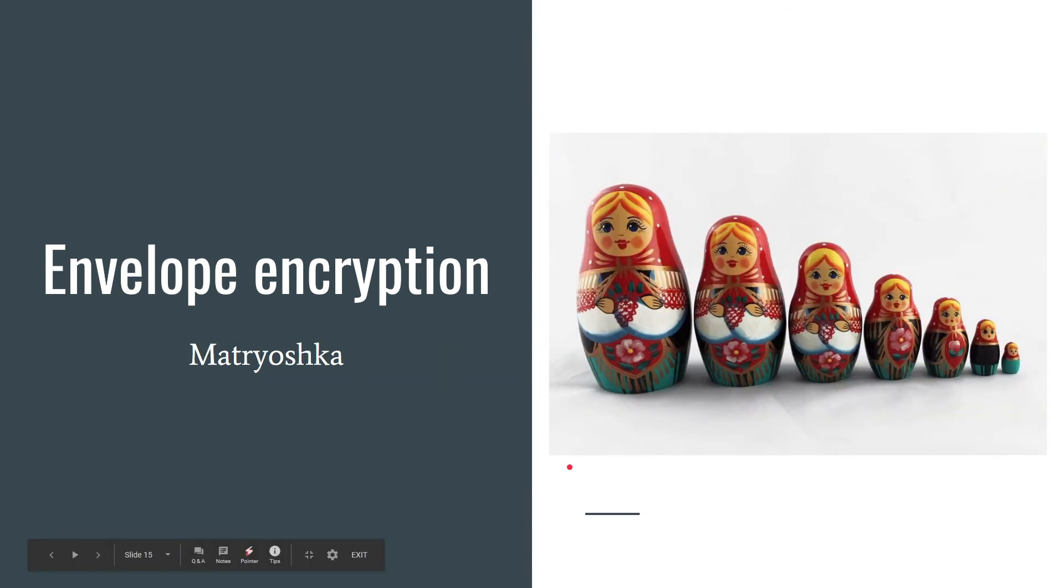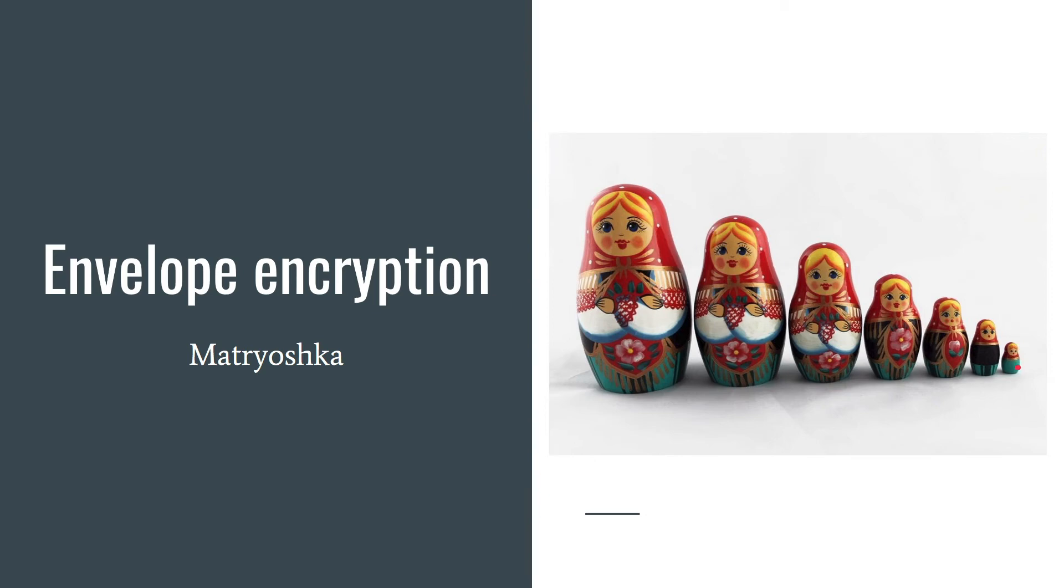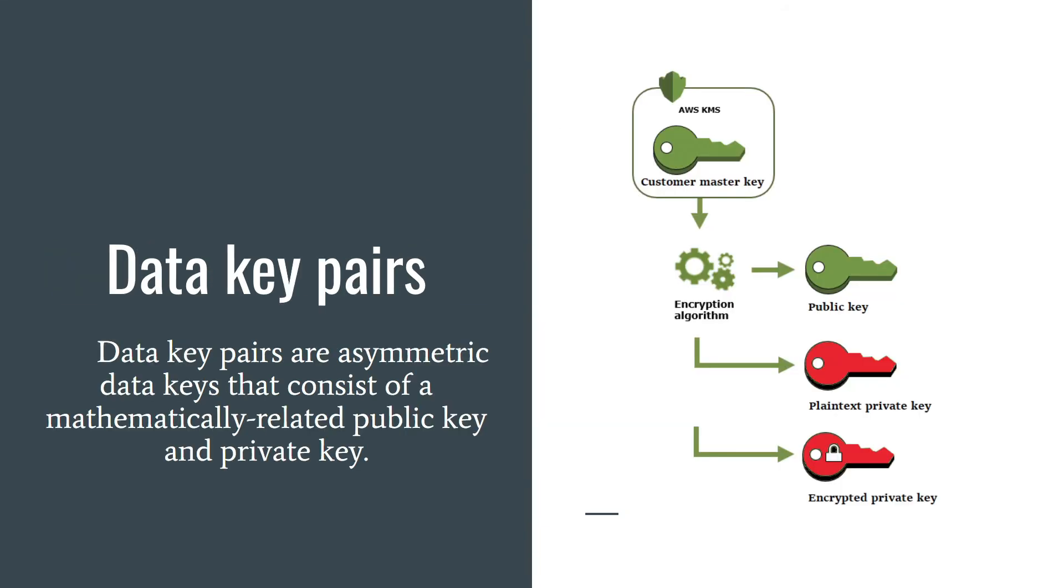You can also encrypt the data encryption key by another encryption key and so on. But eventually there must be one key in plain text so you can decrypt the keys and then your data. And this top level plain text key is known as the wrapping or master key.